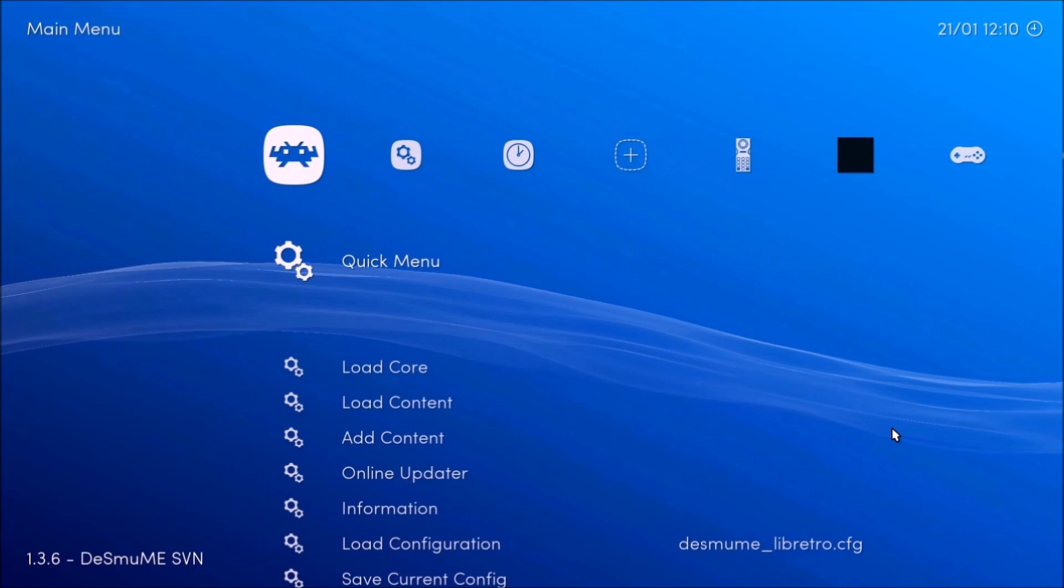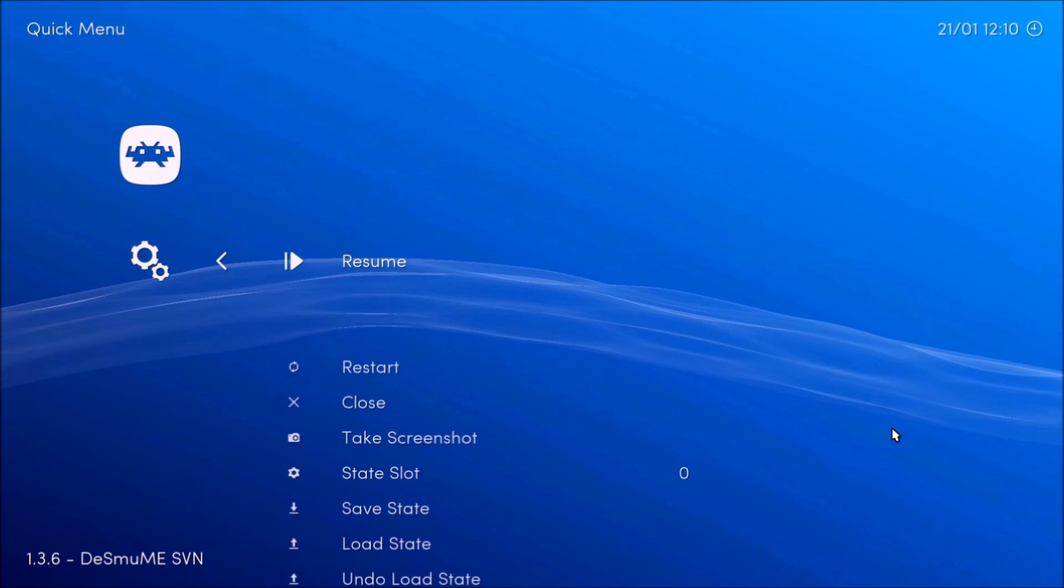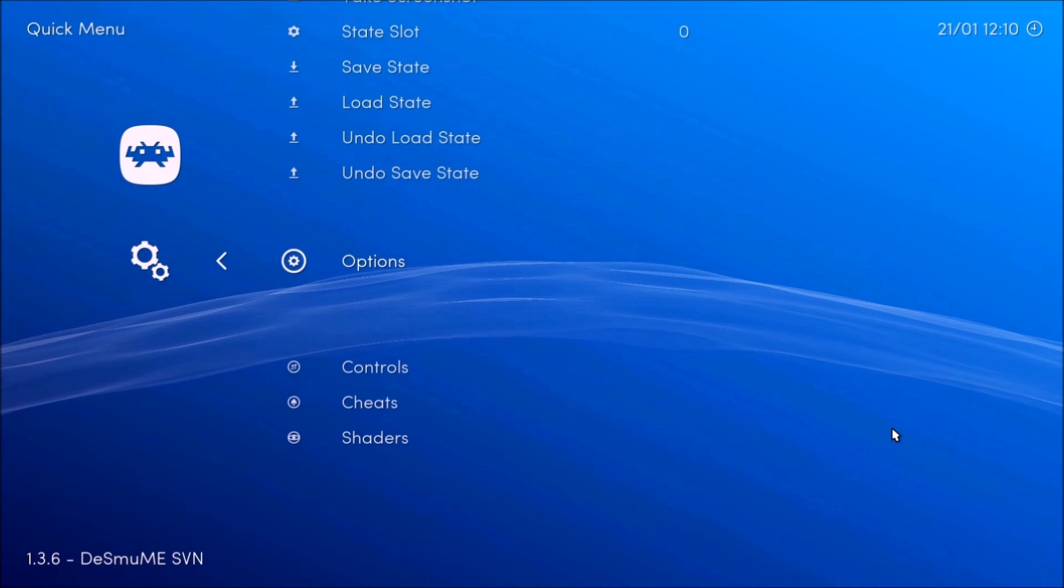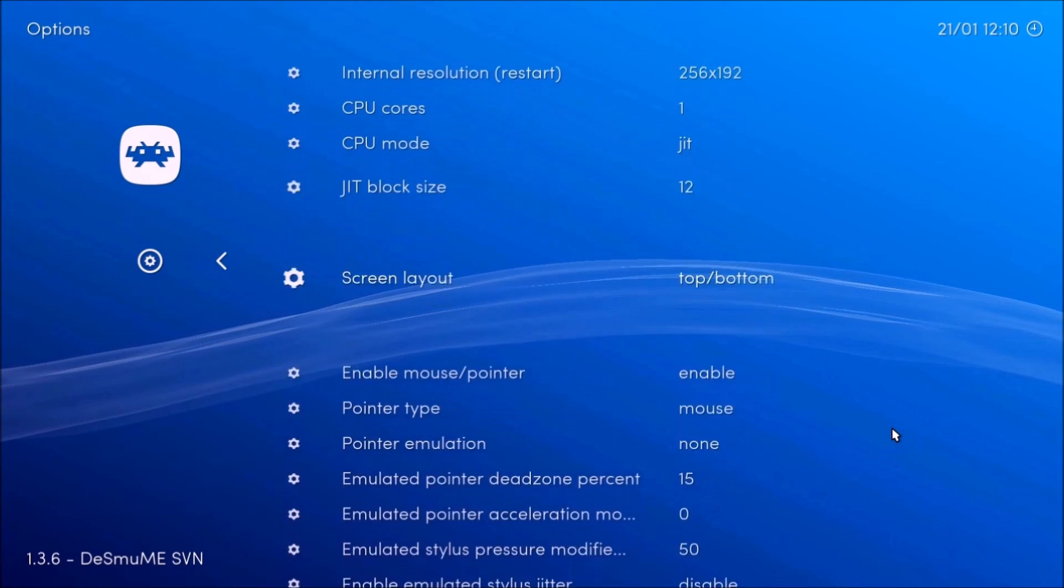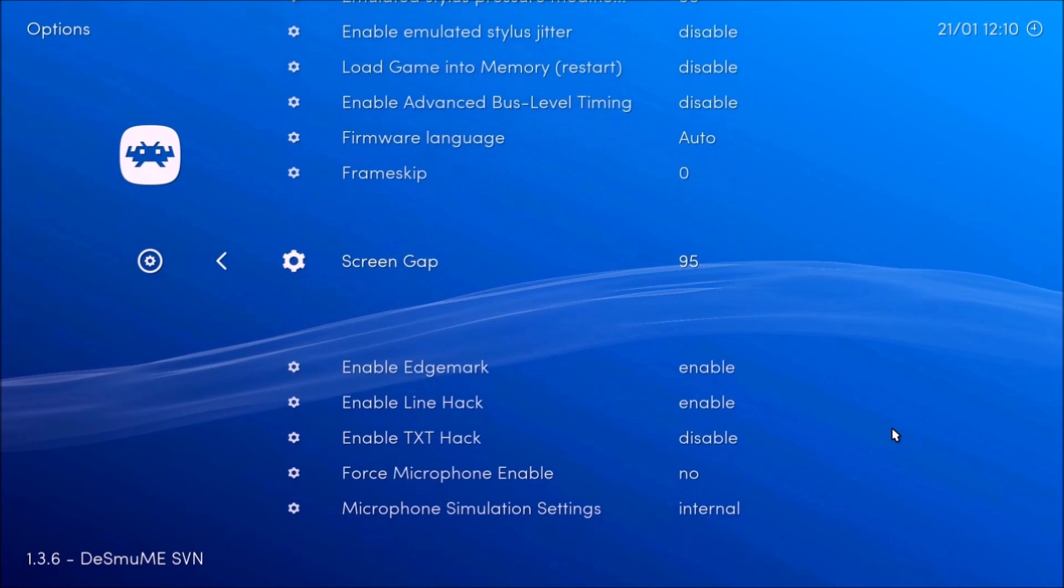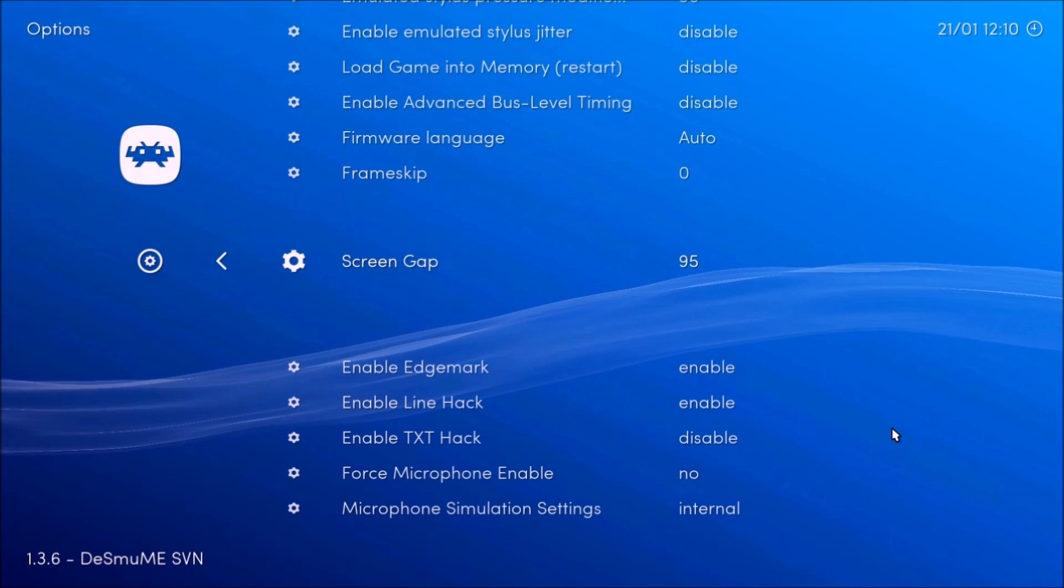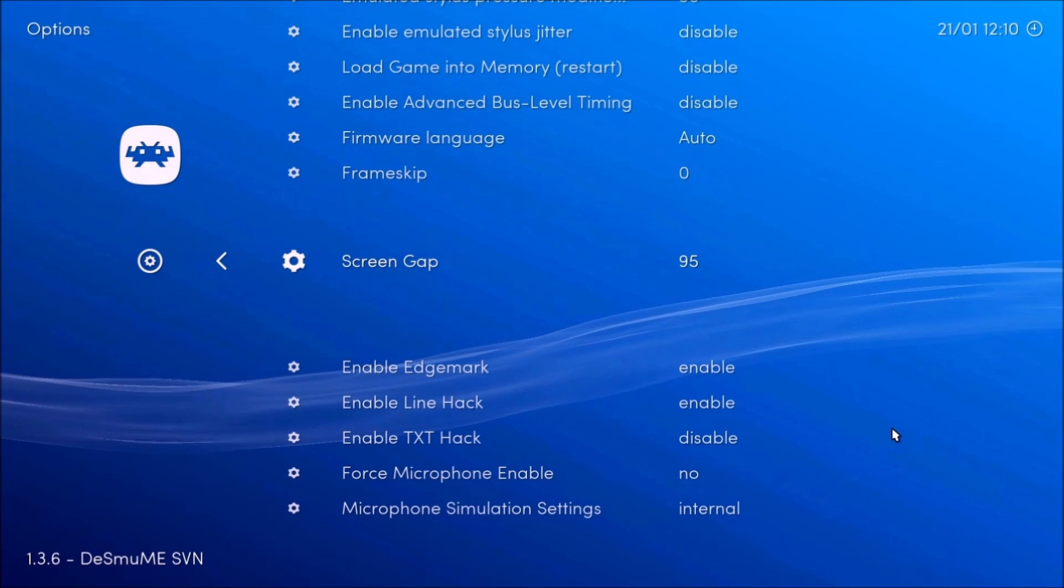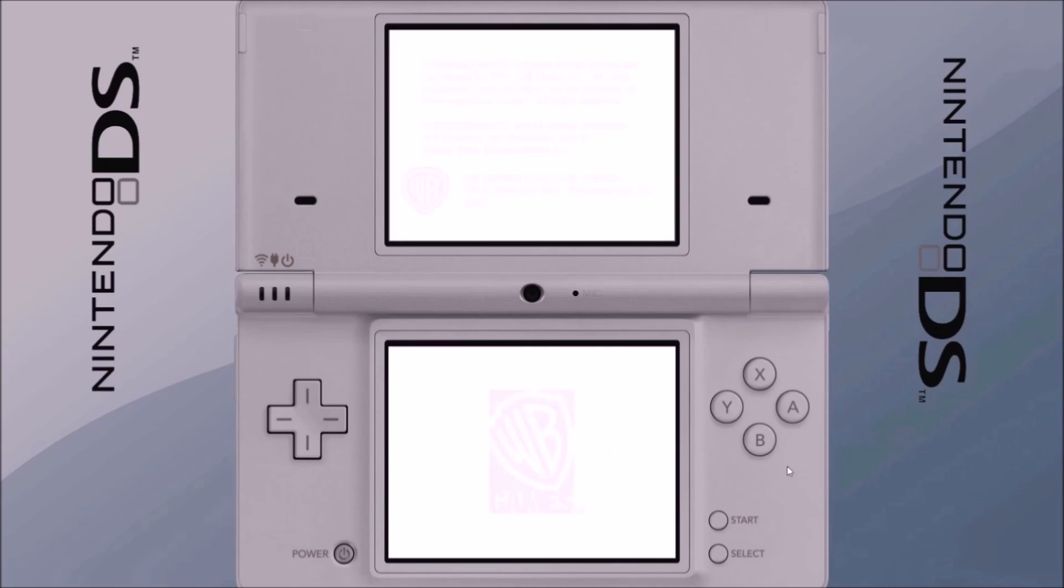So now what you want to do here is for all the cores, you got to go to quick menu and go to options. And now this will open up the core options for the DS and you want to go in here and you want to put the screen gap to 95 and now that'll separate the screen at the perfect distance, just like the real DS between the top and the bottom screen.